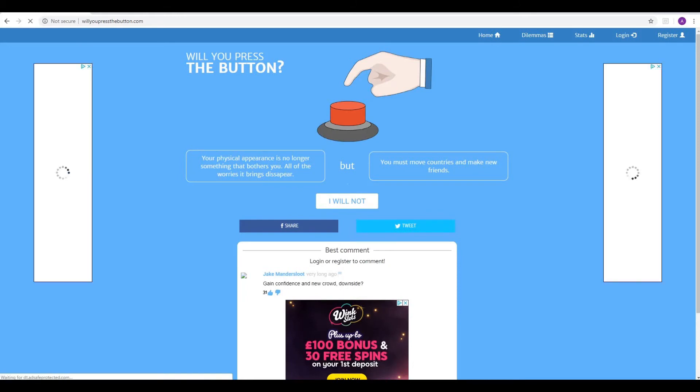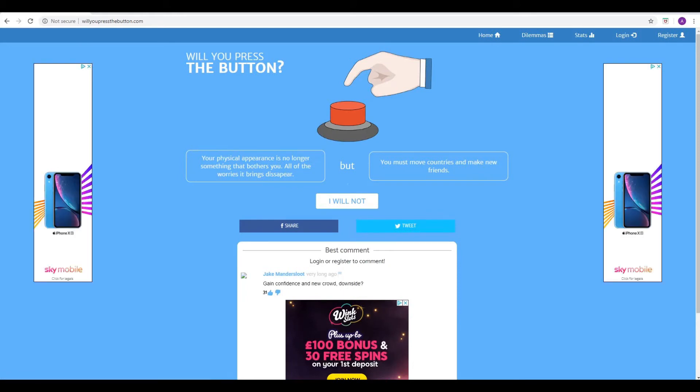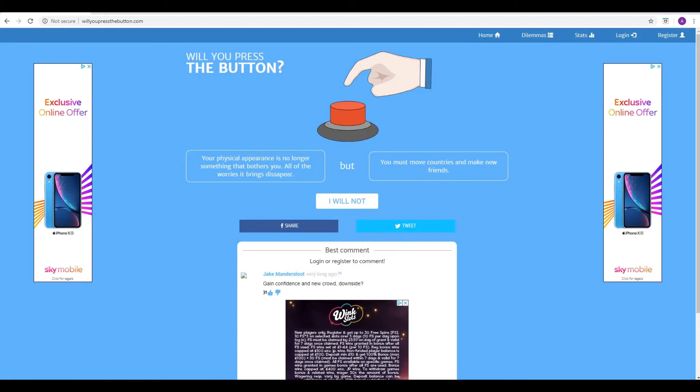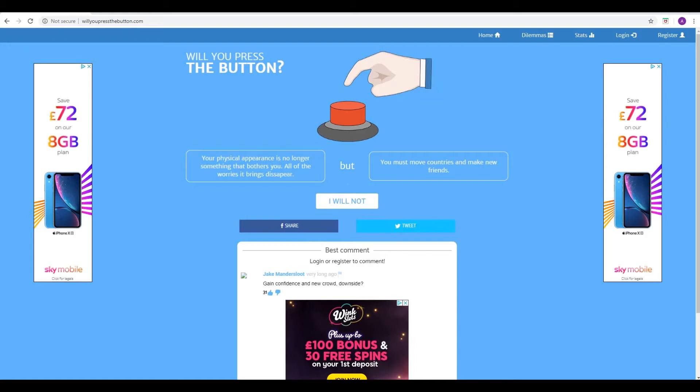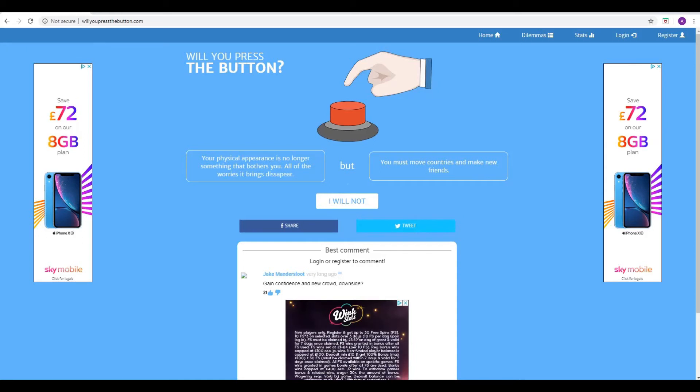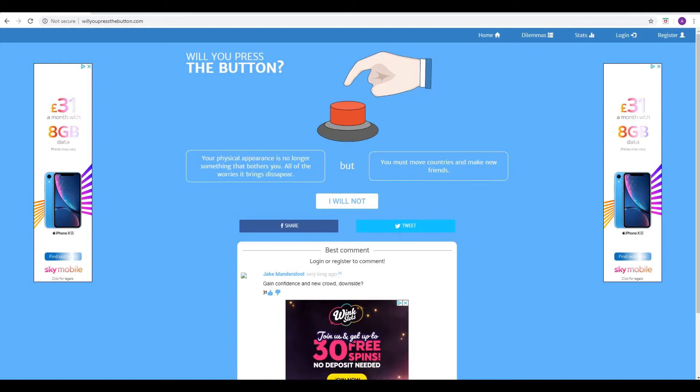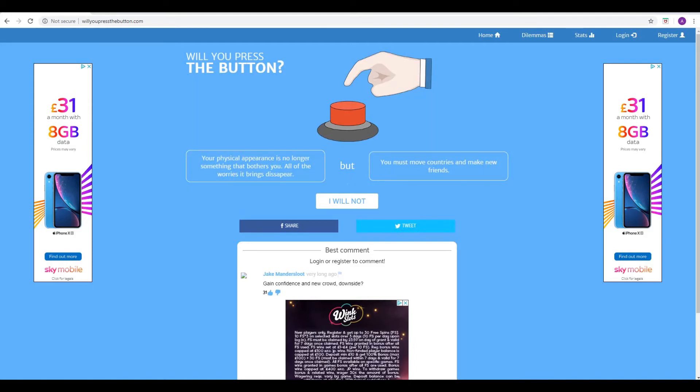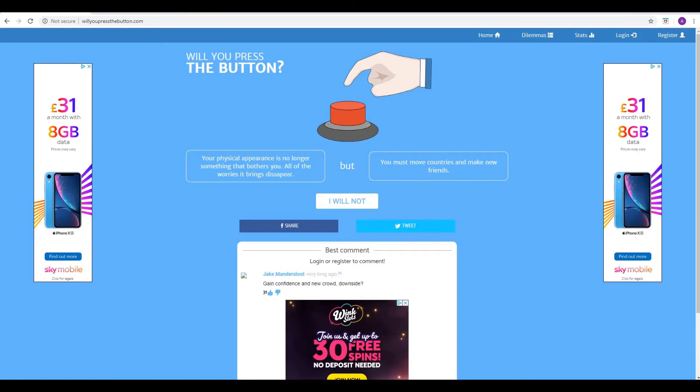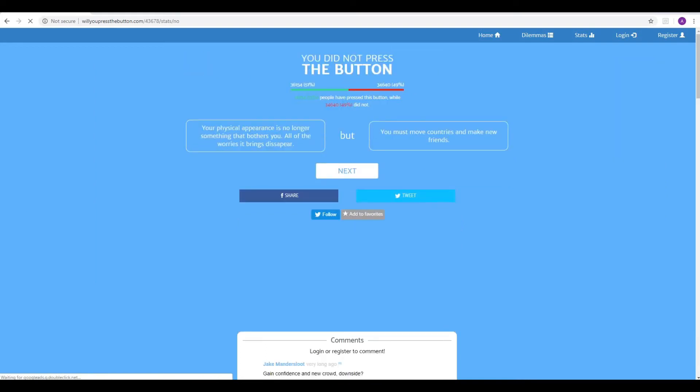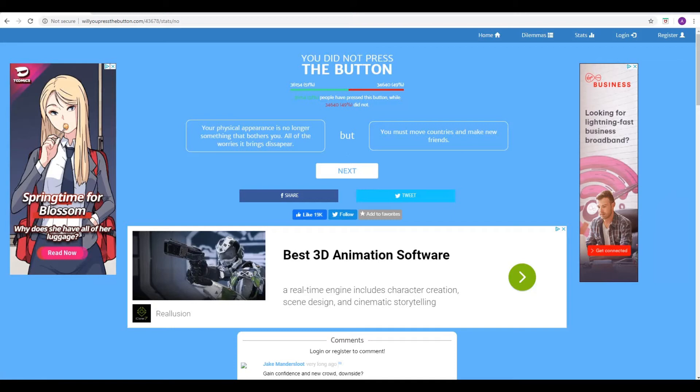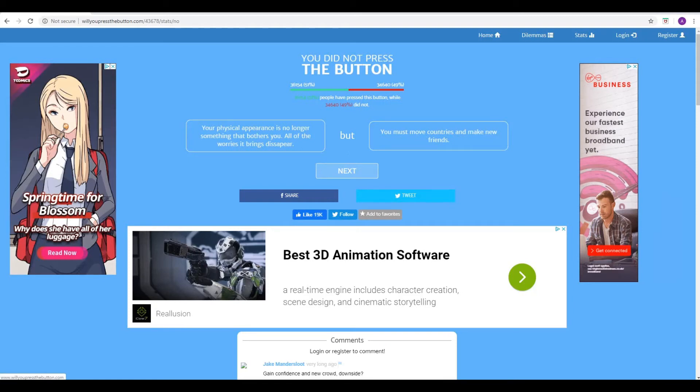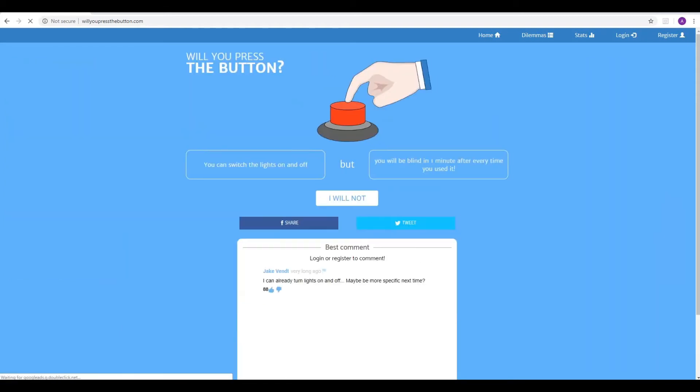Next one. Your physical appearance is no longer something that bothers you. All of the worries it brings disappear, but you must move countries and make new friends. Hmm. Okay. I mean, I'll be honest, my physical appearance right now doesn't bother me anyway. So, my inclination is to will not, to be honest. What about you, Phil? Yeah, because, yeah, same here, really, and you don't really need to, and why do you want to, they're moving all the time, you know what I mean? You wouldn't want to do that. So I think it's a clear will not, this one. Yeah. And we're, oh, it's a much slimmer margin this time. We're just in the minority, 49%, who did not. Oh, yeah, that's, we are in the minority there, yeah. That kind of follows on, though, from that other one about the physical appearance again. Yeah, we've had two physical appearance questions here.